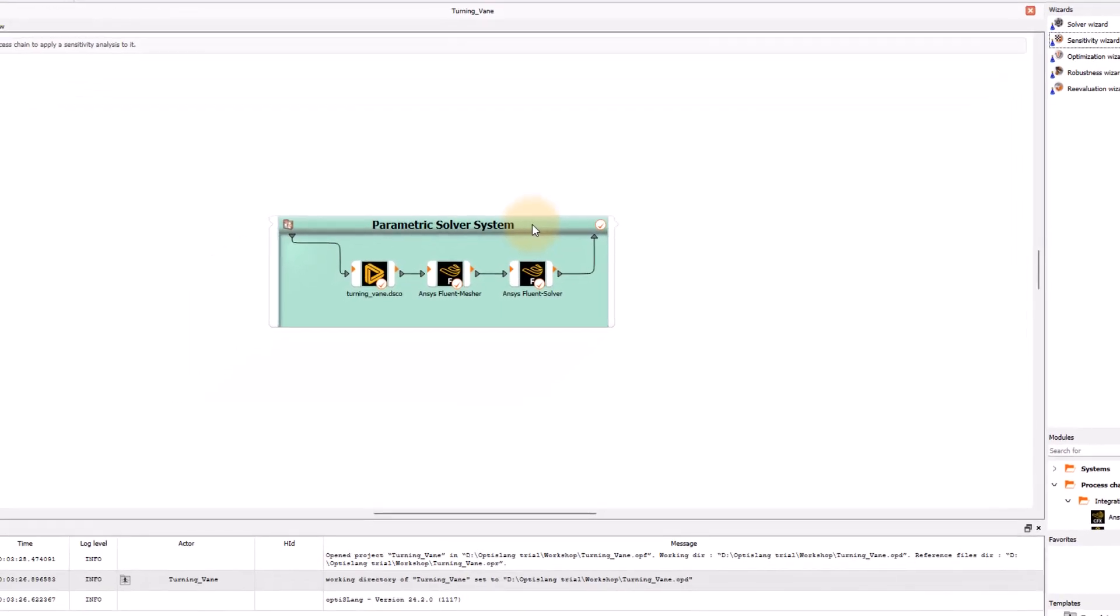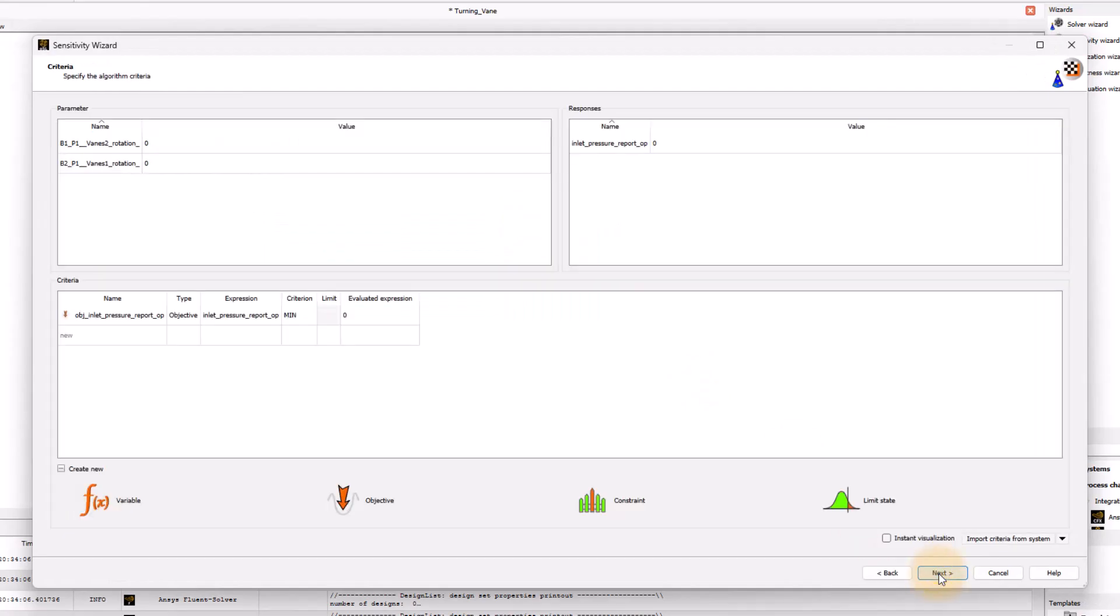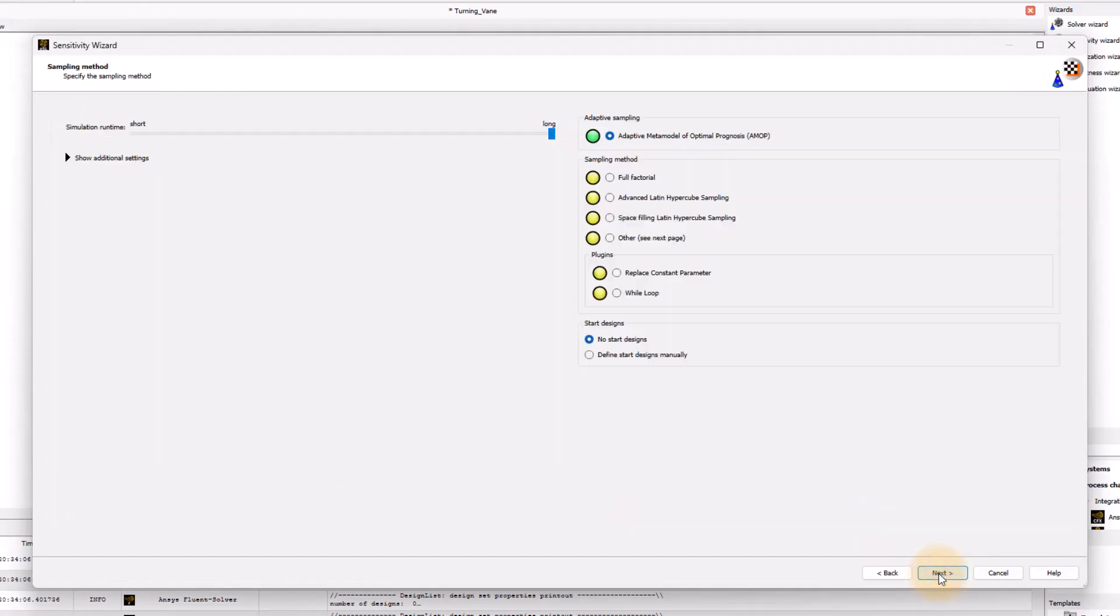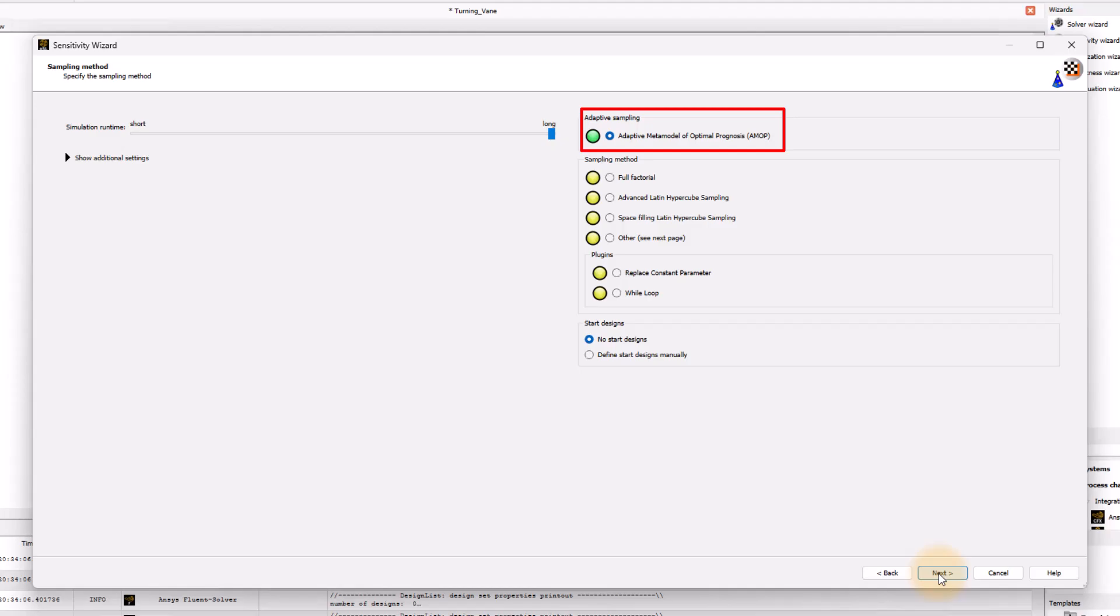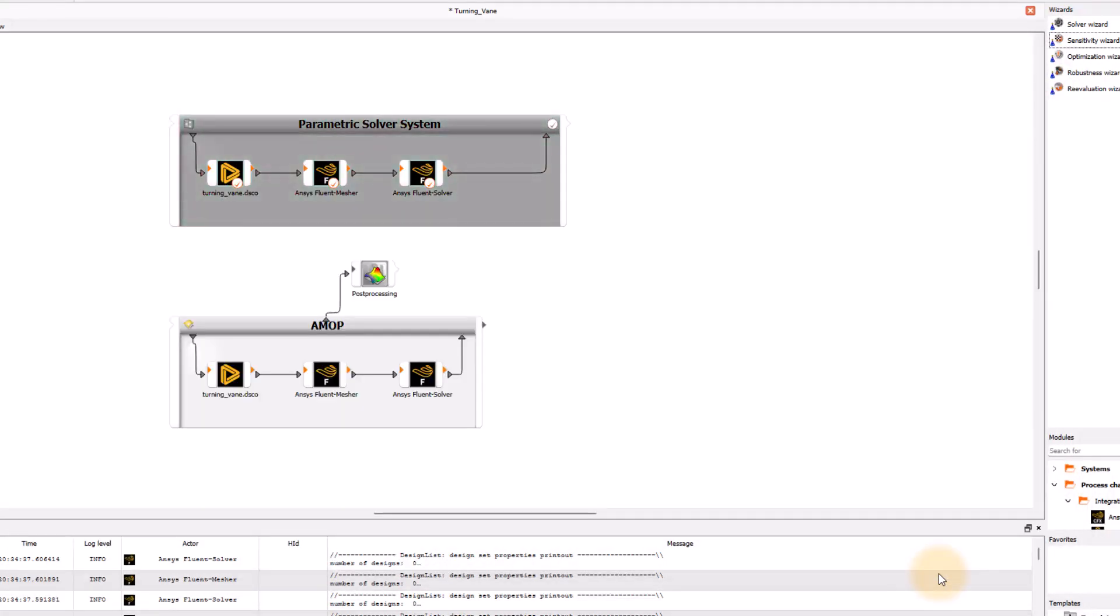Leave the input parameterization and criteria settings unchanged and click next to arrive at sampling method. We will use the default adaptive metamodel of optimal prognosis AMOP sampling approach. Click next and then click on finish to close the wizard.